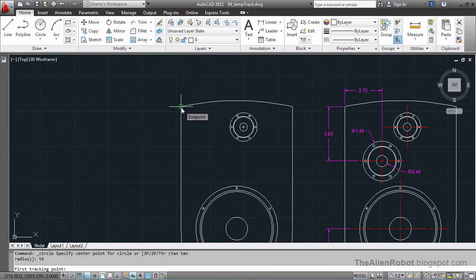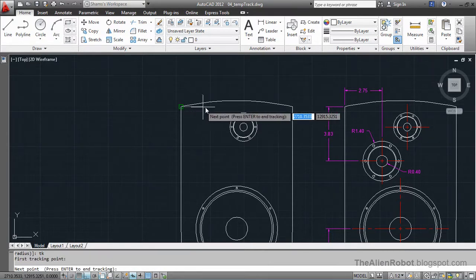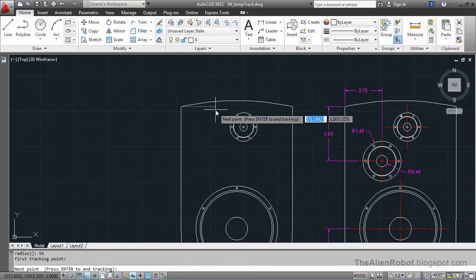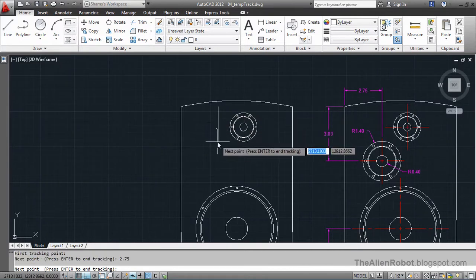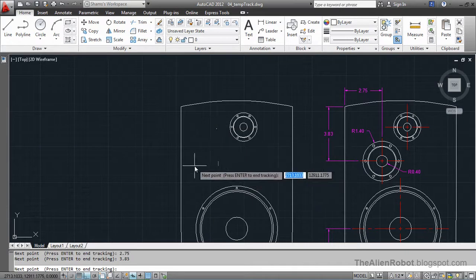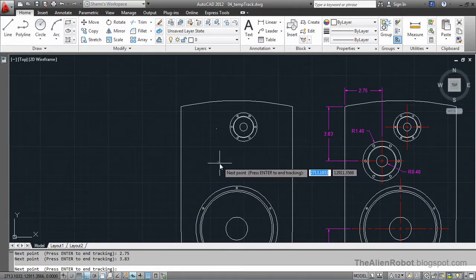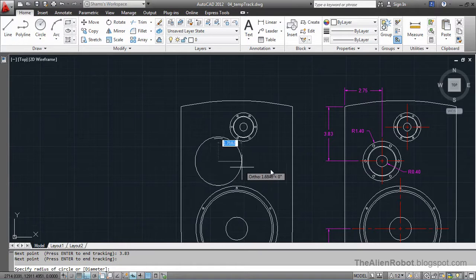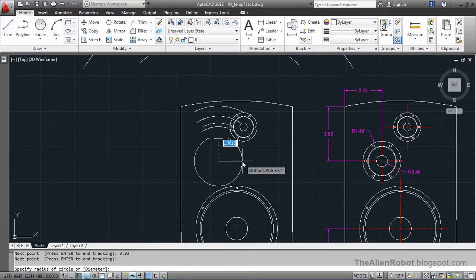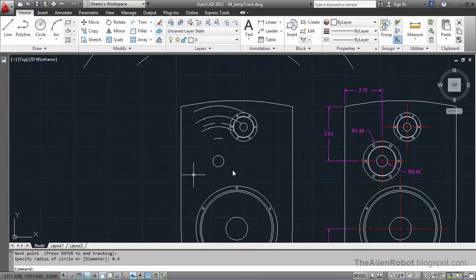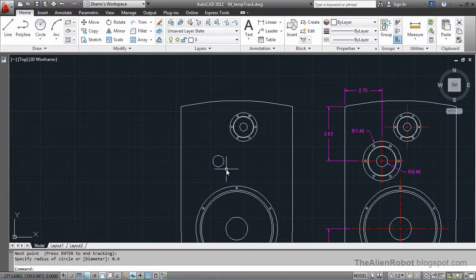I'll take a point right here, come to the right and enter 2.75, then press Enter. Come down and enter 3.83, then press Enter. Now this is our center point, and I press Enter to accept it. I'll enter the radius, which is 0.40, and press Enter. This is our circle created without using any sketch lines.